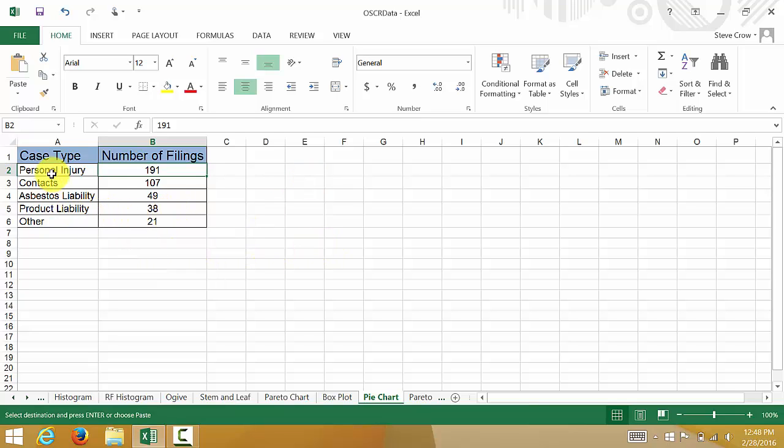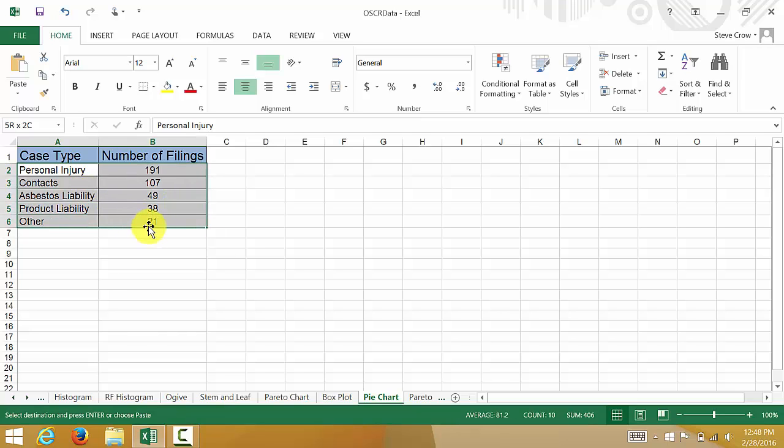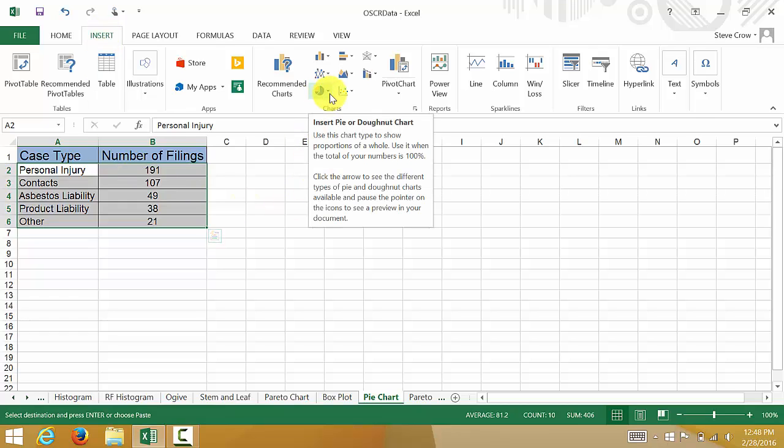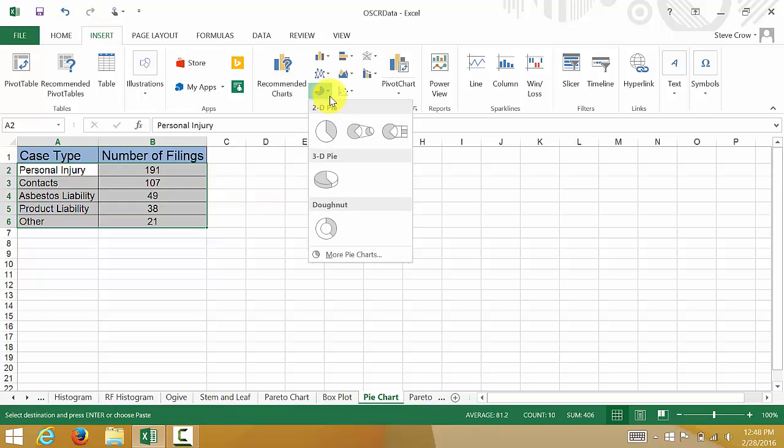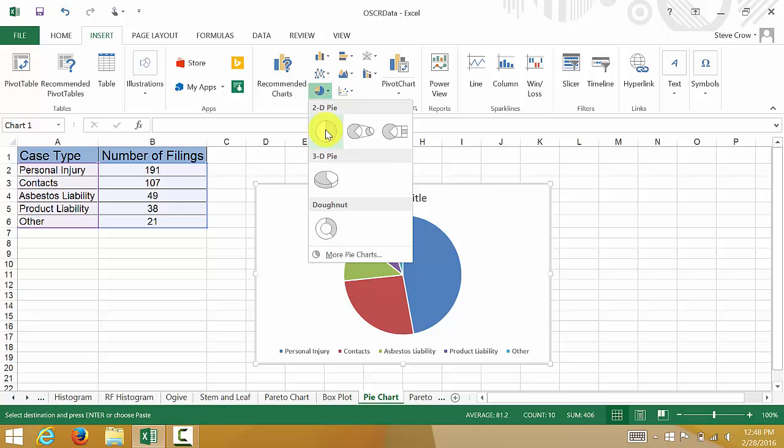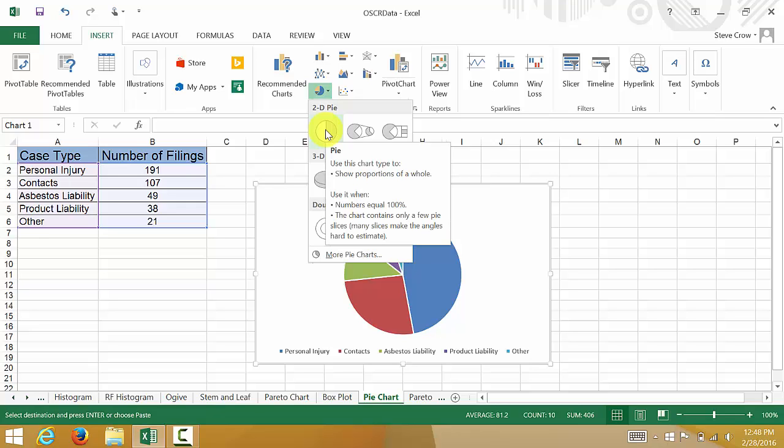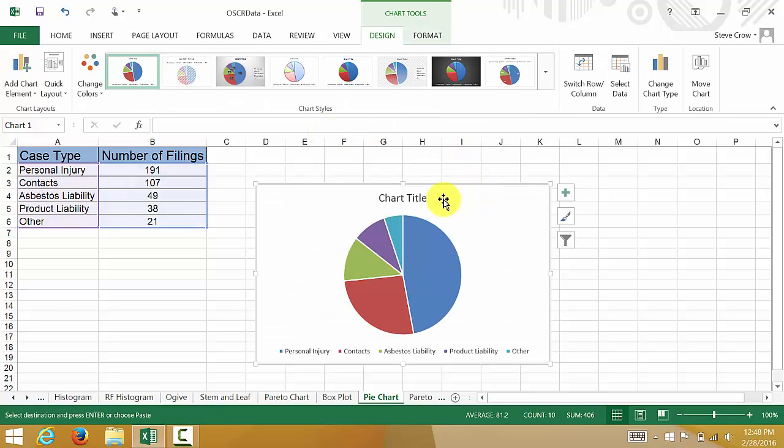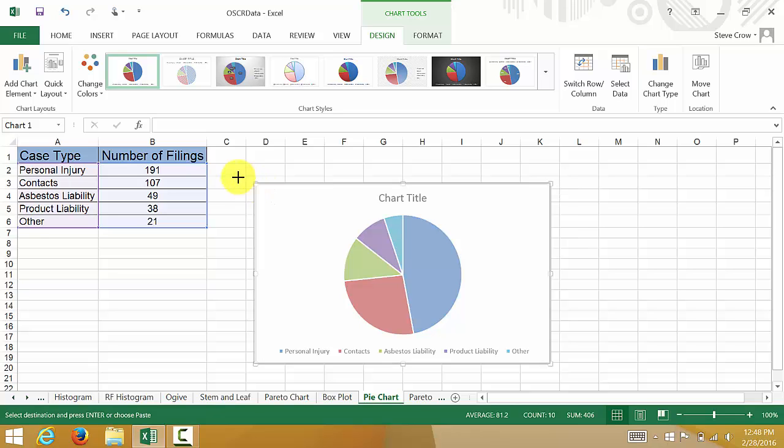But Excel does a pretty good job here, so we select our data, then go to Insert. You can see we have pie chart here, and we'll insert a 2D pie chart, hit OK, and there it is.